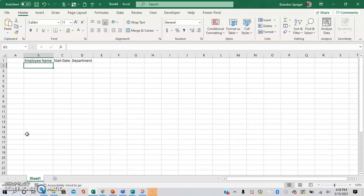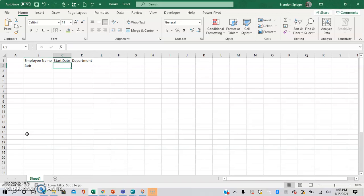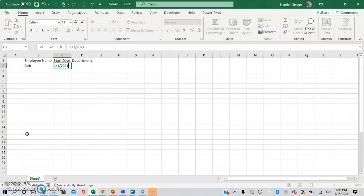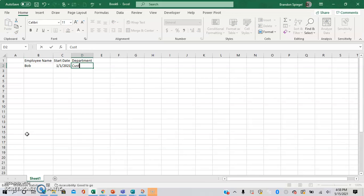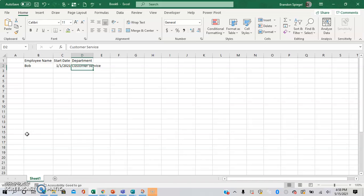Then you're going to have one input. So the employee name is going to be Bob, start date, department, customer service.